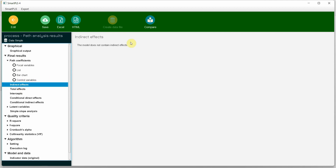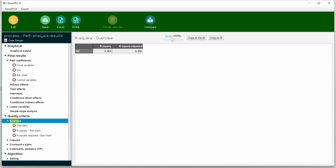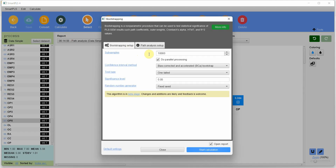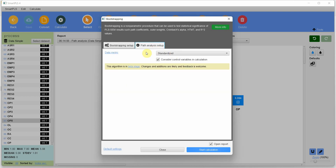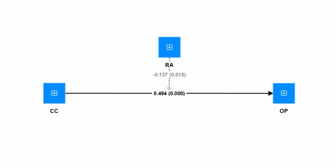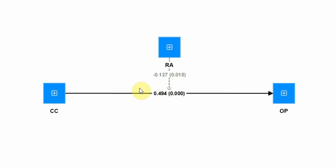You can have your indirect effects — but in this case we do not have any. You can have your R-squared. But this does not provide me with all the results I want, so I'm going to go to 'Calculate Bootstrapping'. The settings are: 10,000 subsamples — recommended — bias corrected and accelerated bootstrap, one-tailed, 0.05, fixed seed. Let's go for standardized and press 'Start'. Now here are my results — the inner model path coefficients and p-values. You will see the path coefficient and its p-value for each path, and both are significant.